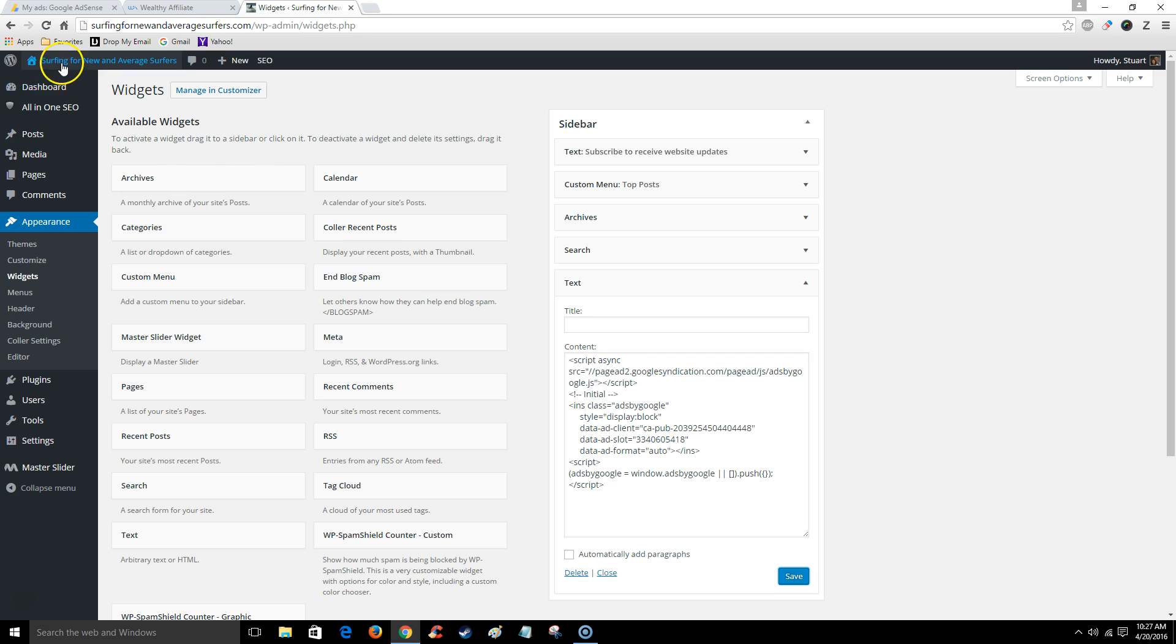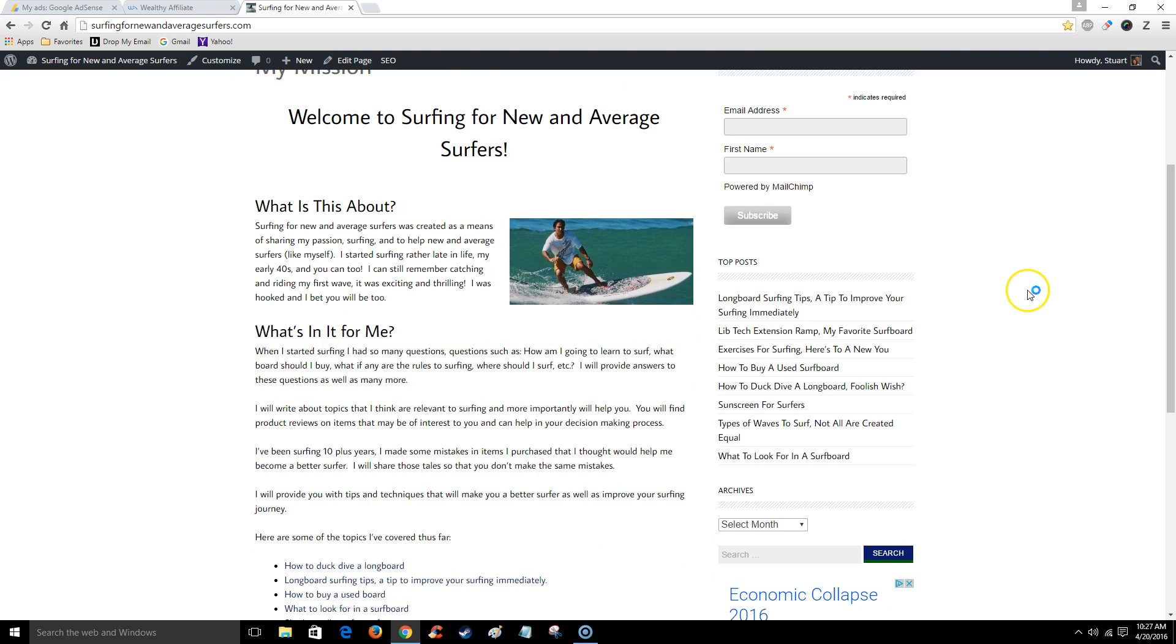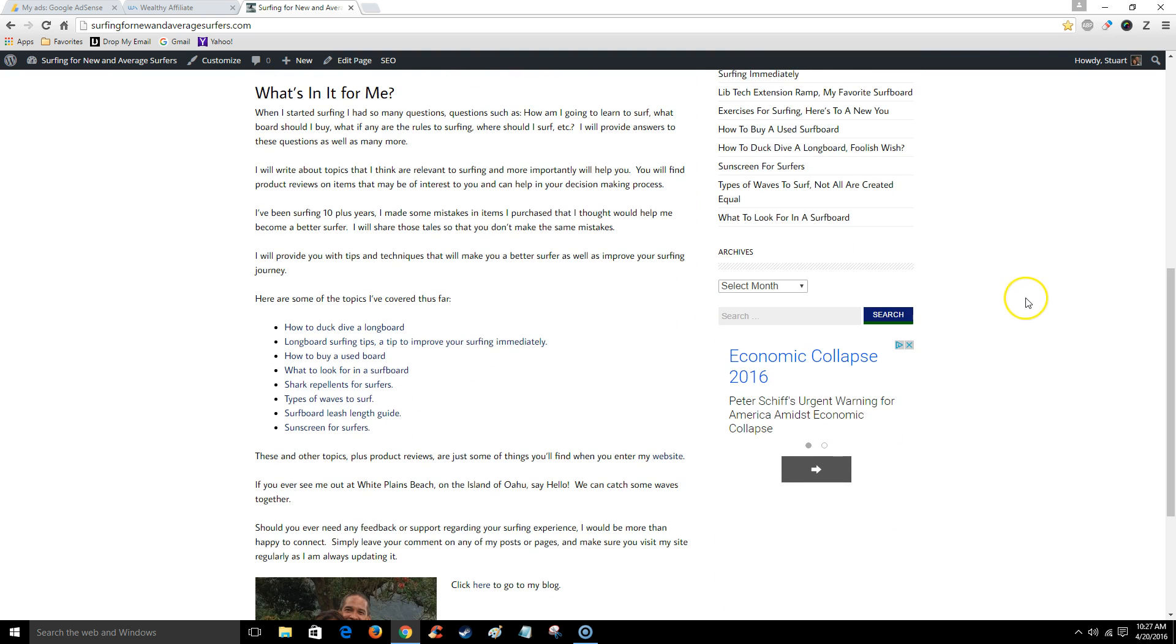Now because this ad has already been approved, you're most likely going to see it on my website, which you do right here. But for you it won't show. Like I said, it's probably going to take a couple of days, if not a couple of weeks.